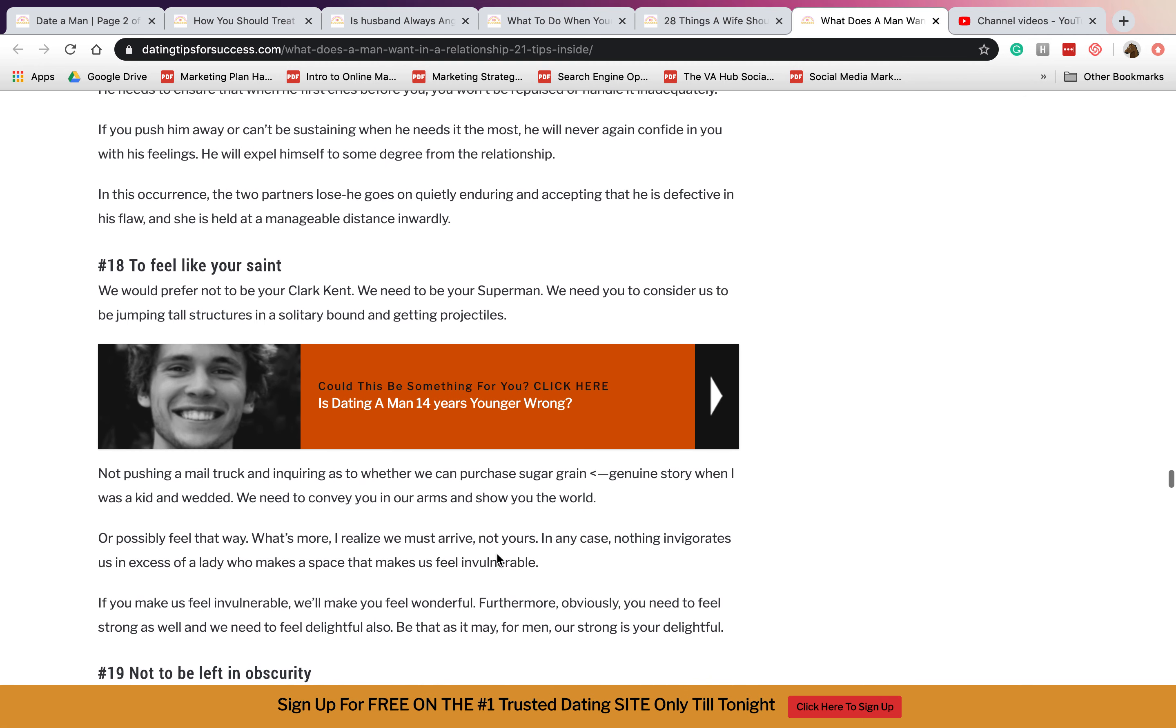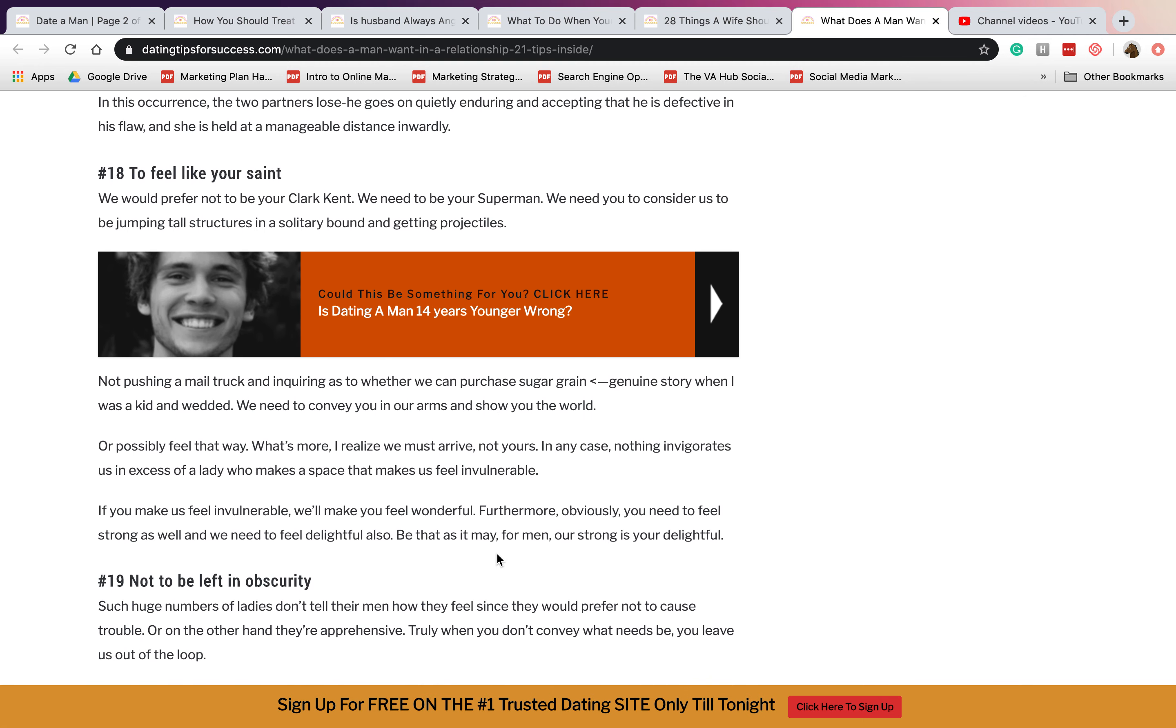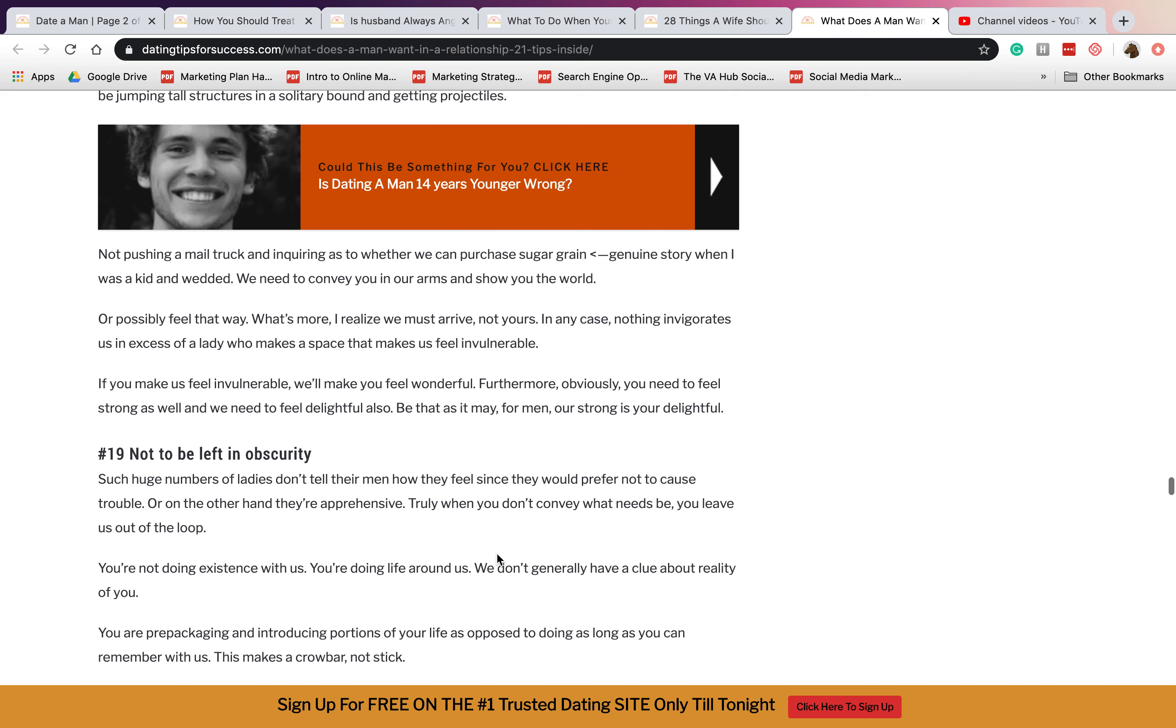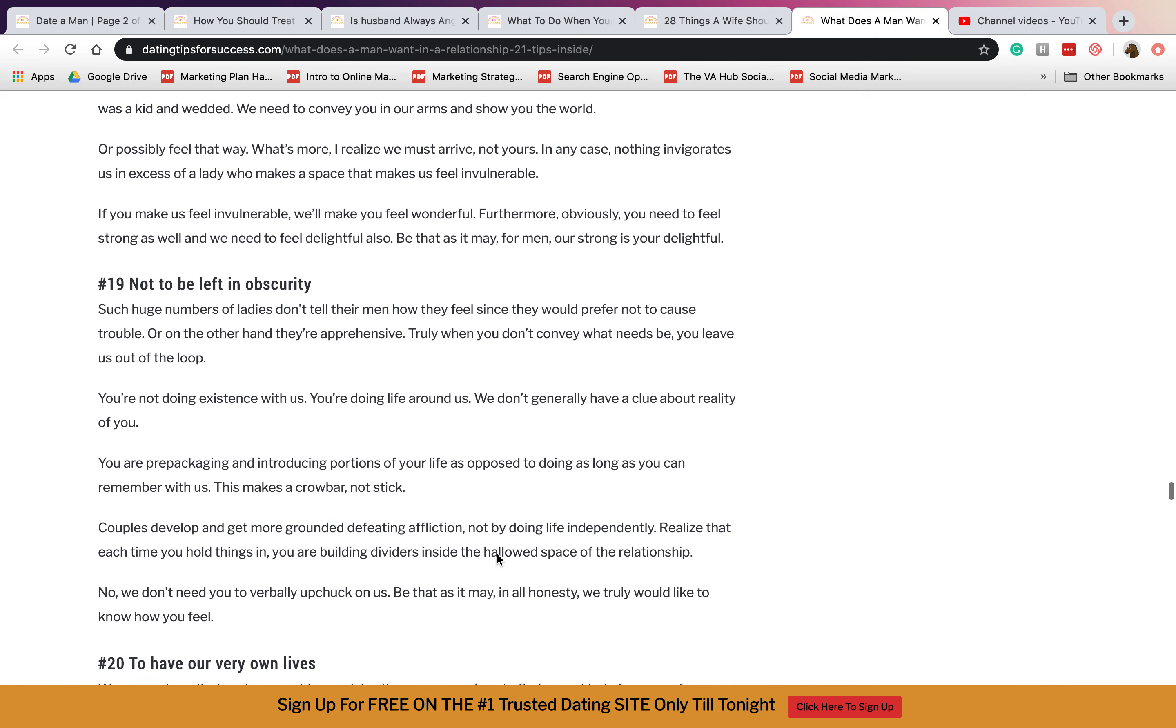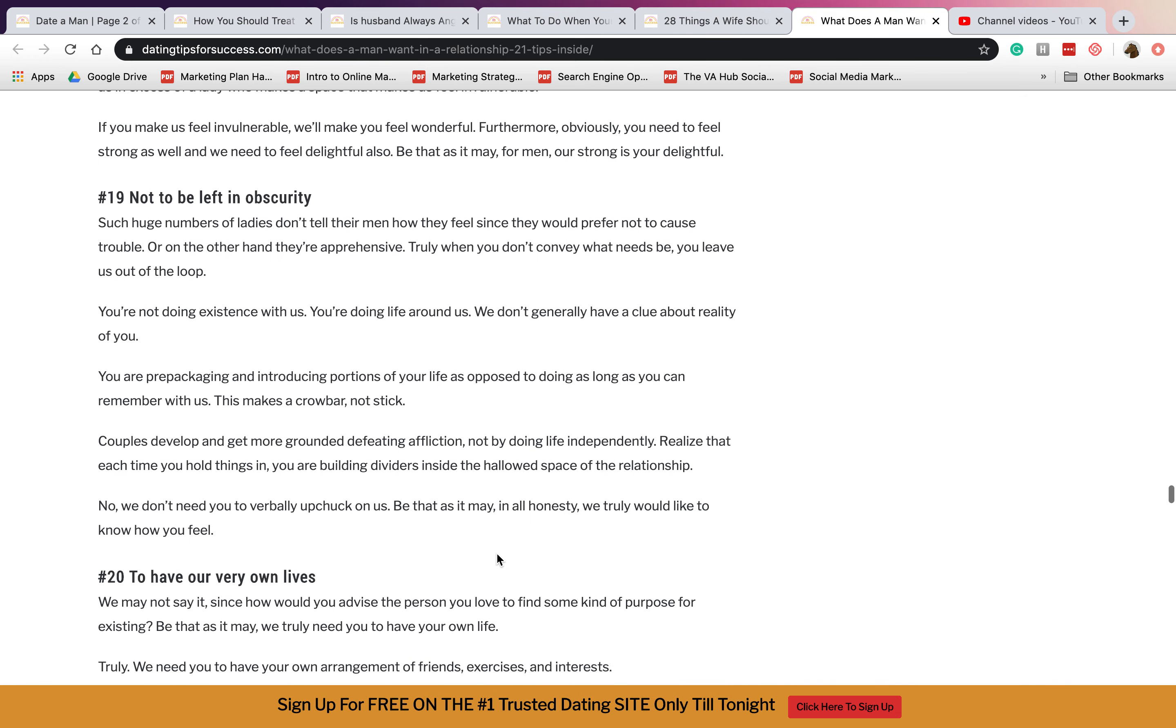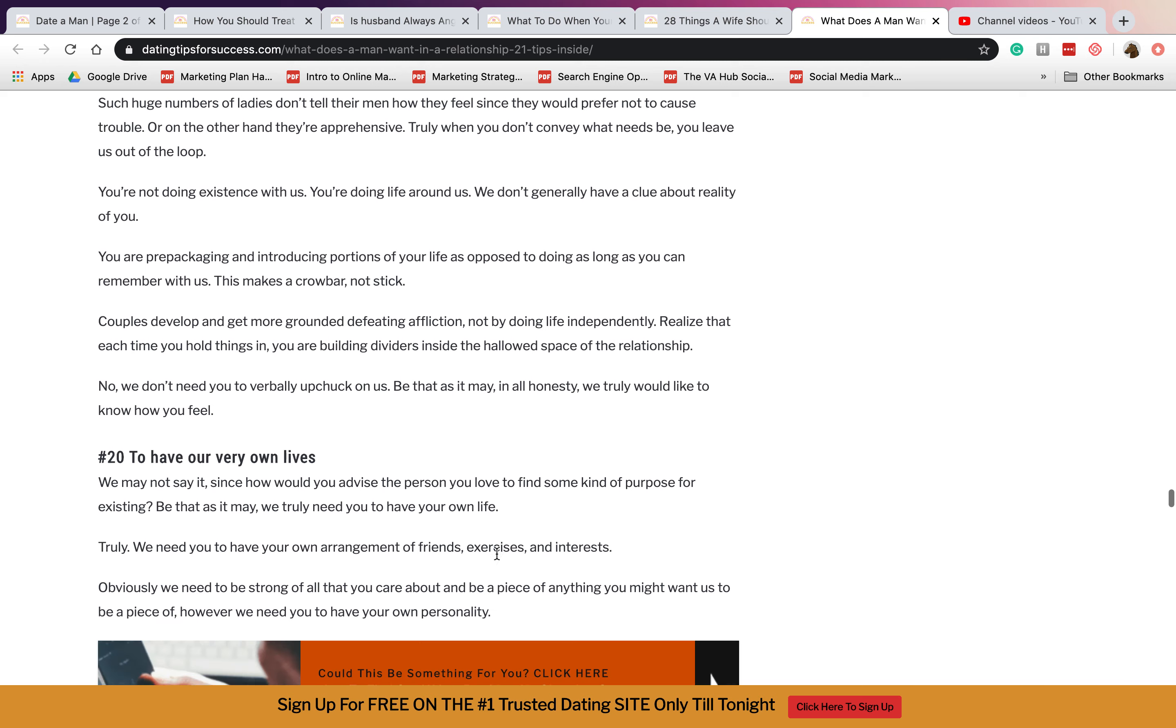Eighteen is to feel like a saint. They want someone that can make them feel like a saint, like you adore them so much. Nineteen is not to be left in obscurity. They want someone who can be there always, who can treat them like you need him in his life.